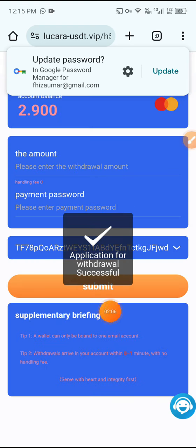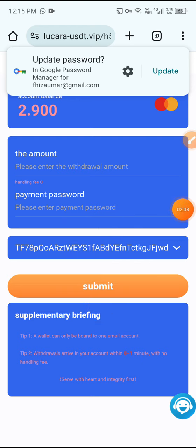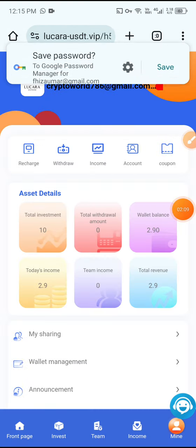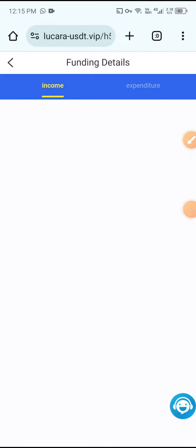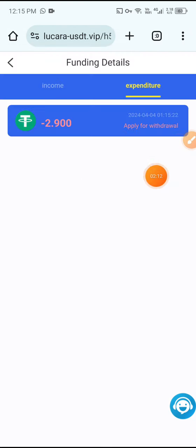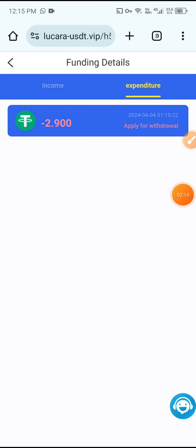Enter the amount 2.90 USDT, enter the payment details, select your withdrawal method, and click Submit. You can see the application for withdrawal completed successfully. Then click Income, click Withdrawal, and you can see 2.90 USDT withdrawal completed successfully.